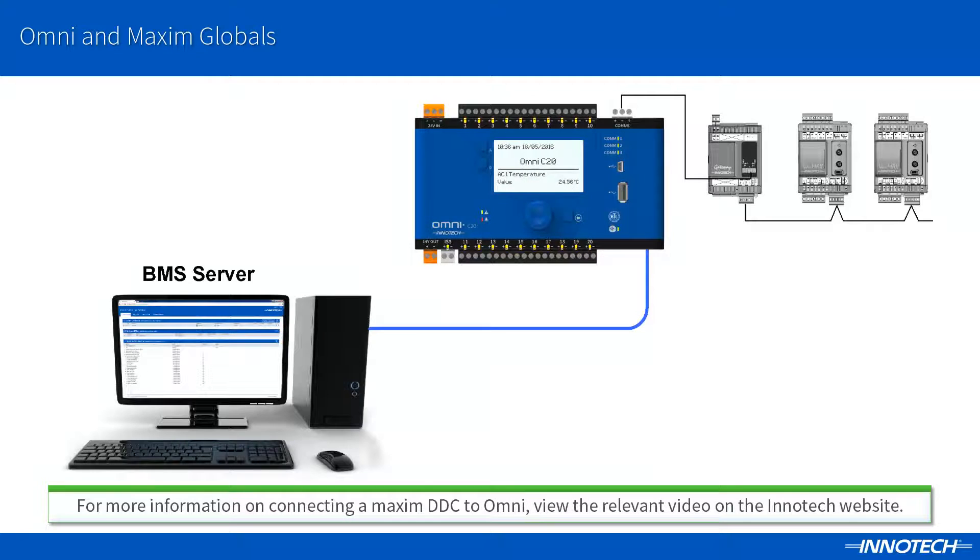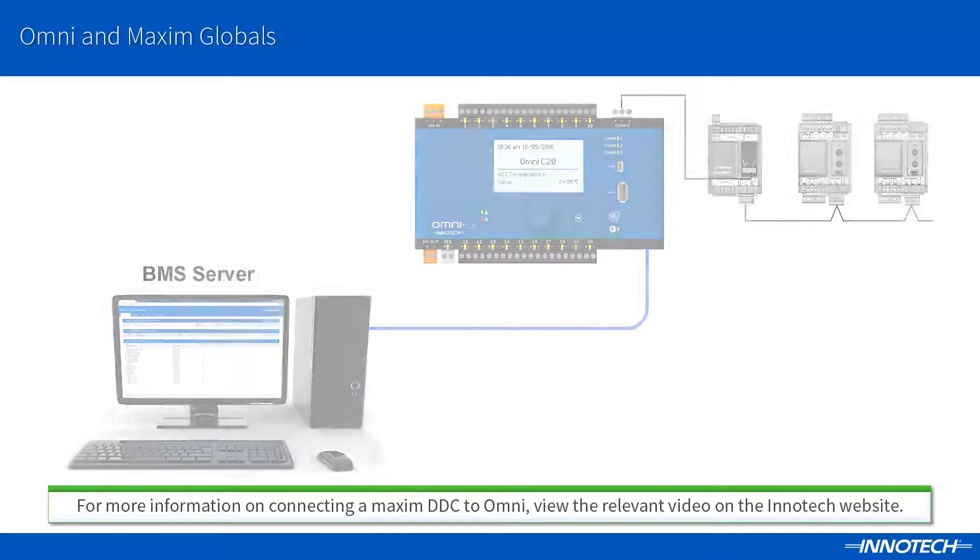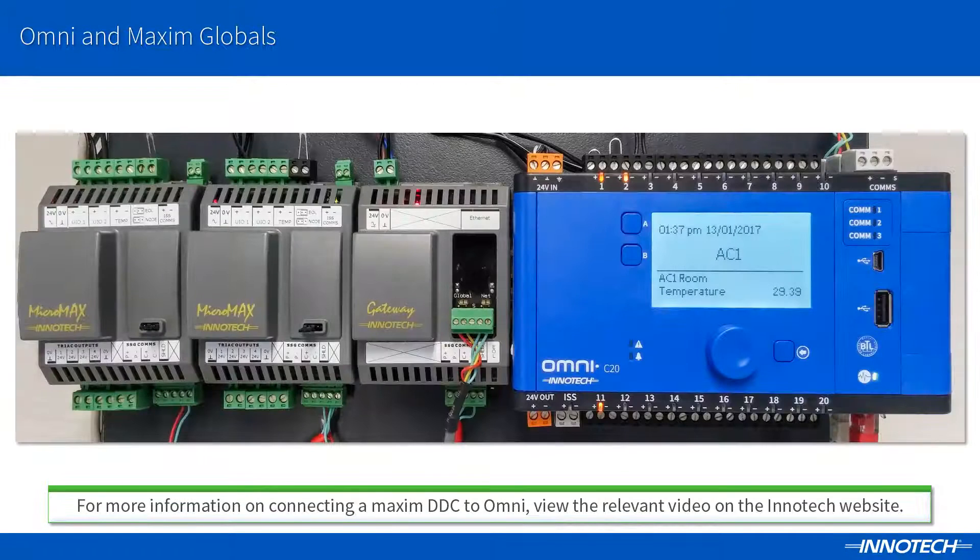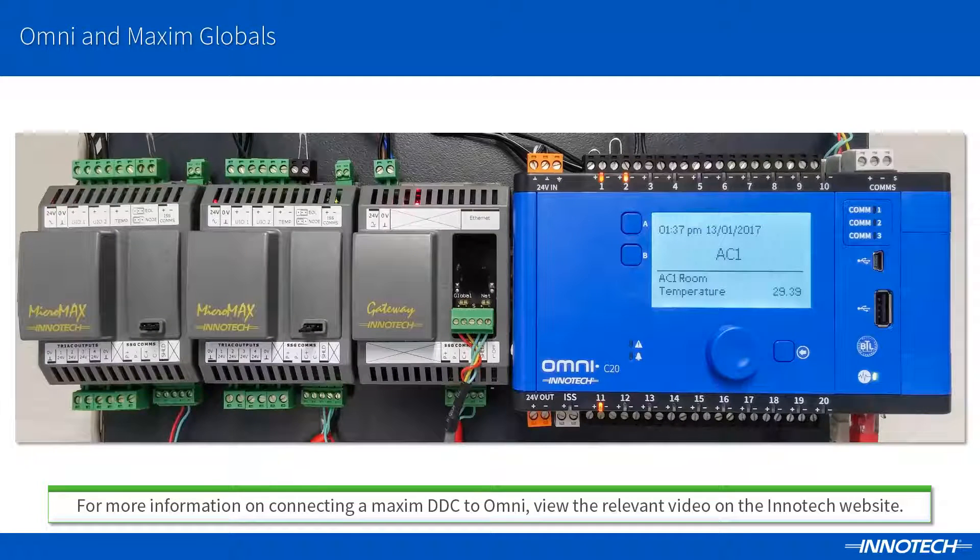For this demonstration, I have a subsystem of Maximum devices connected to the Omni Beams controller. All devices are connected and online.